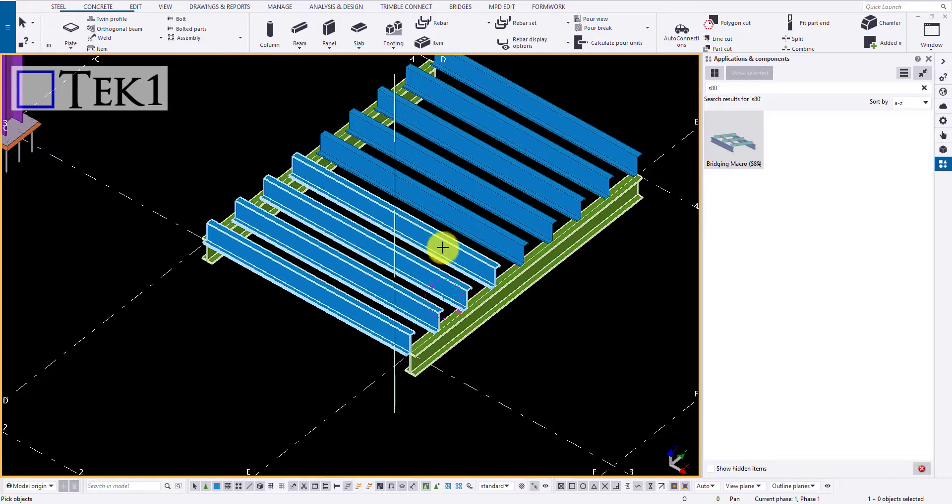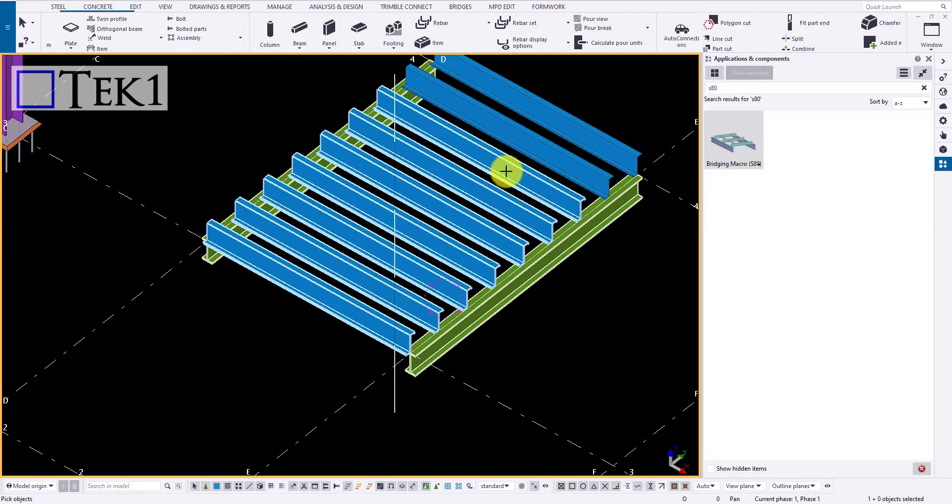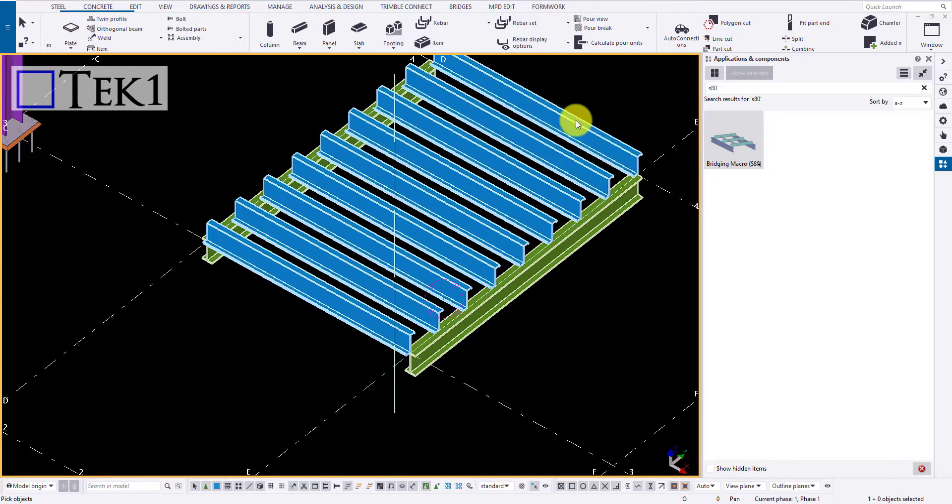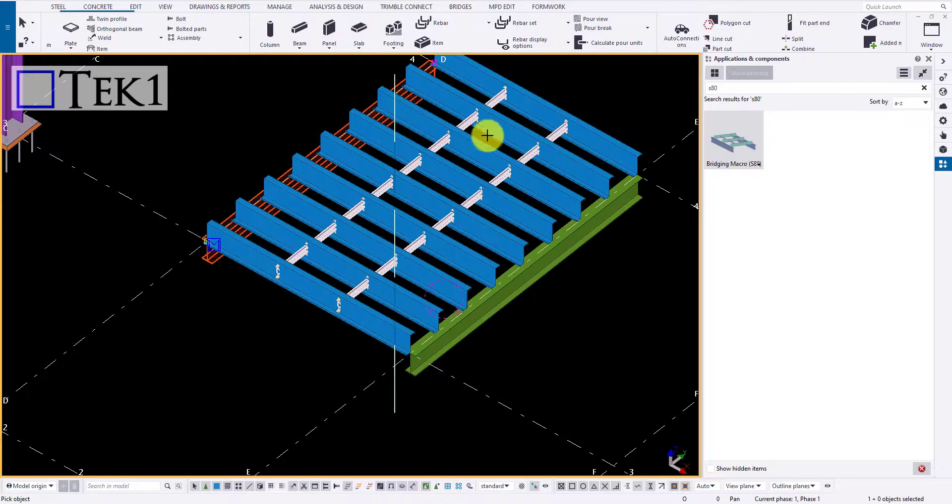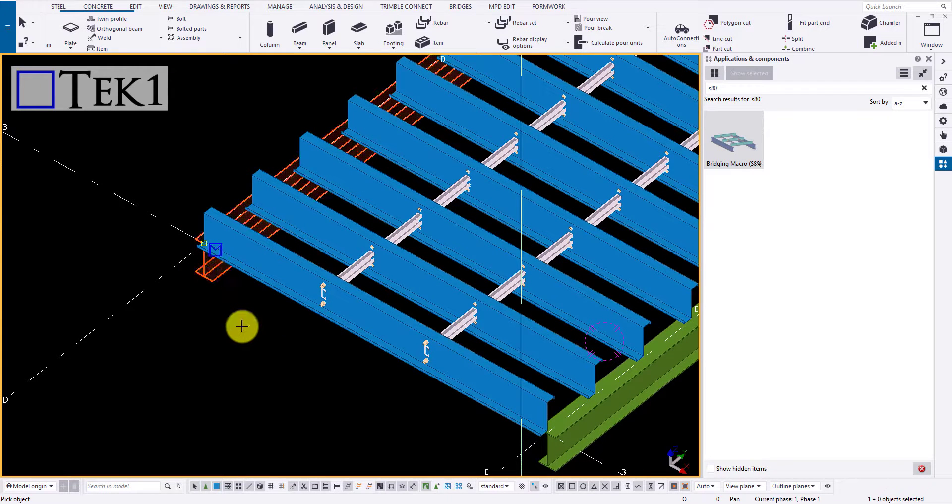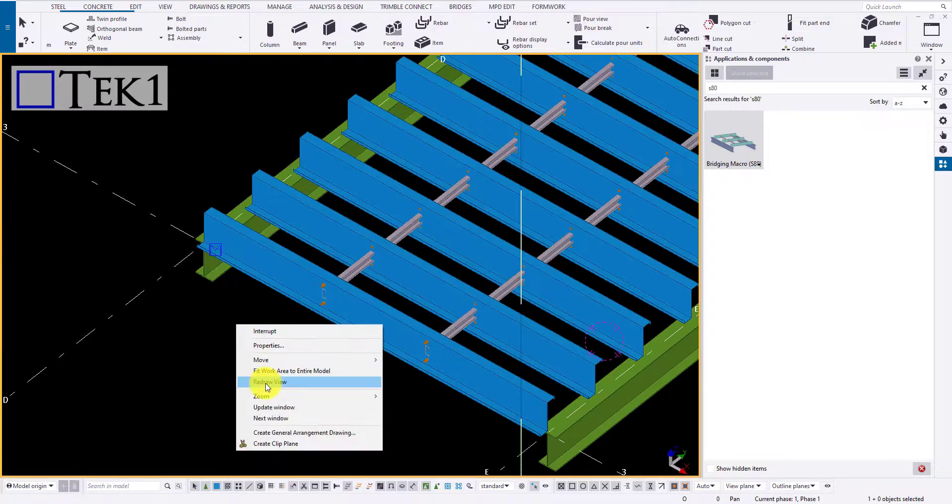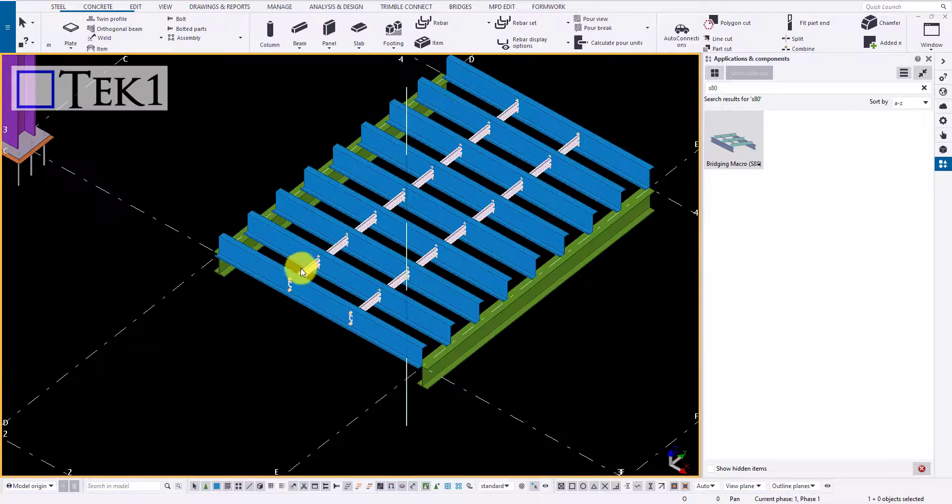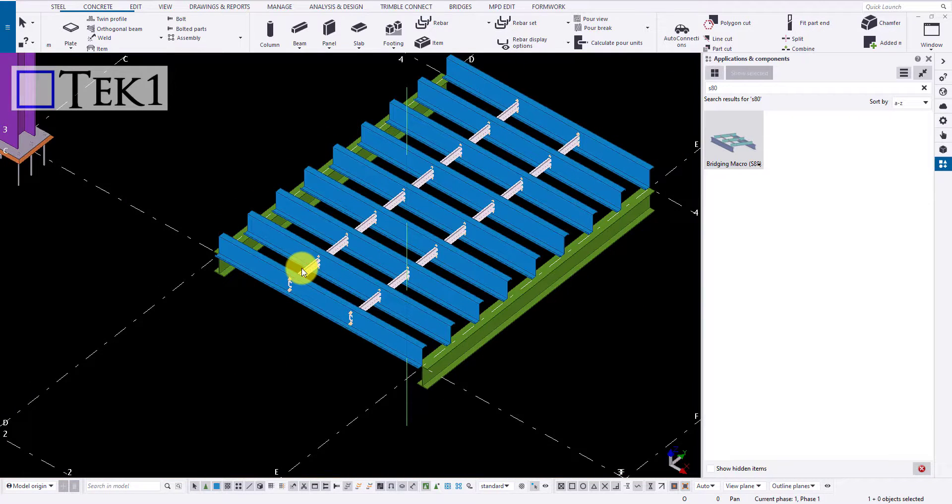The difference between the component and a macro is that in a component, you can find a green triangle when selected, known as the component symbol. And in a macro, you can find a small M symbol.